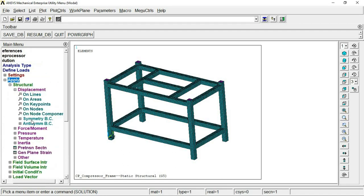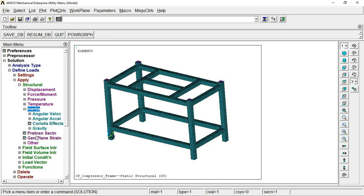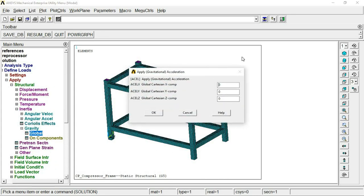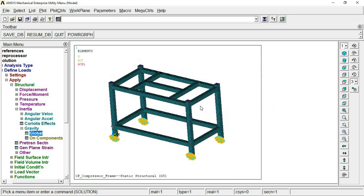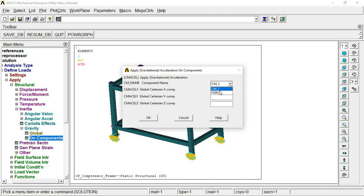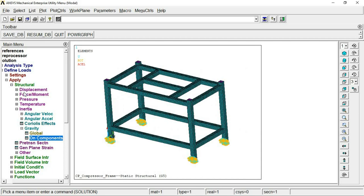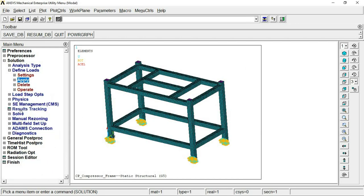Now we apply loads. Go to Define > Apply > Inertia > Gravity > Global. This applies on the constrained locations and the global node set. Set it to 1g, which means 9.81 m/s². The excitation is in the vertical direction, which is the Z direction. You can see the acceleration applied in the vertical direction. If you have any specific component, you can define and apply it to that component.